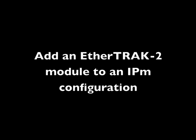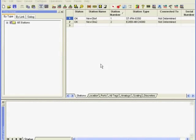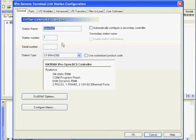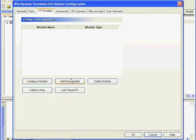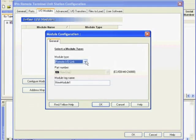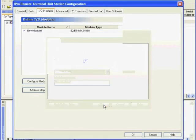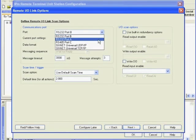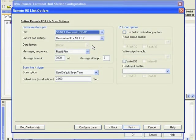Adding EtherTrack 2 to a 6Net RTU is easy. Simply add the EtherTrack 2 module to the project file, configuring the I/O address and station number. Then go into the I/O module configuration of the IPM and click the Add New Module button. Select Remote I/O link from the Module Type drop-down and your module will appear. Click OK to go through the Remote I/O link setup wizard and select the options that pertain to your configuration.